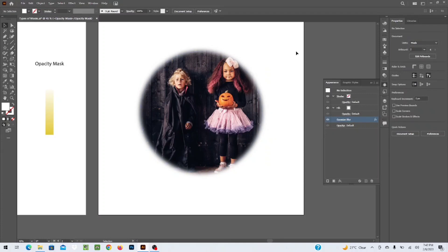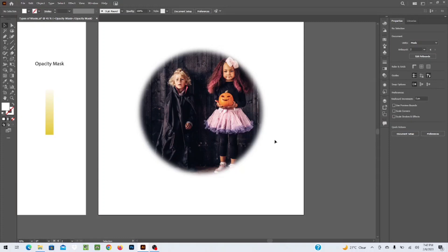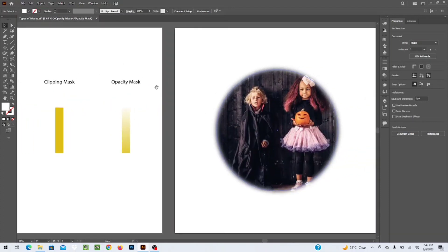So these are the different types of masks you can use in Illustrator. Apply these to your work and create different things. If you have any questions, you can ask in the comment section. We will also create a community group on Facebook where you can upload your work and share ideas. I hope you enjoyed this session. If you liked this tutorial, please subscribe, give it a like, hit the bell icon for more tutorials, and share my channel with your friends. Take care, Allah Hafiz, bye!